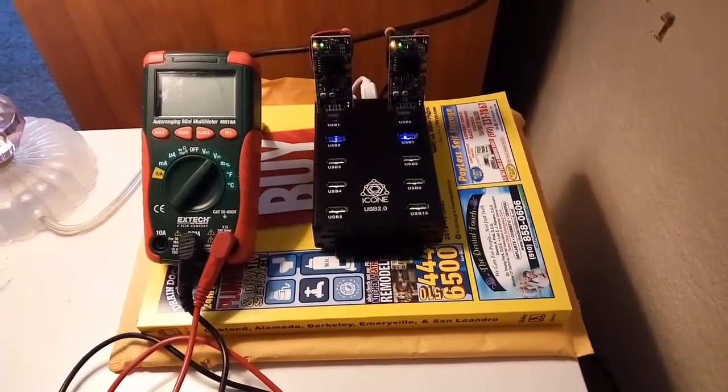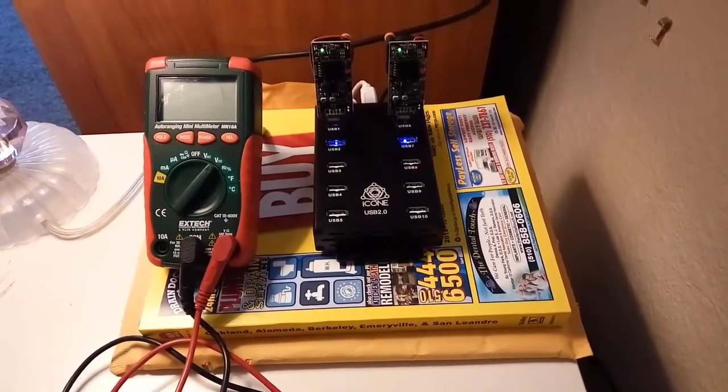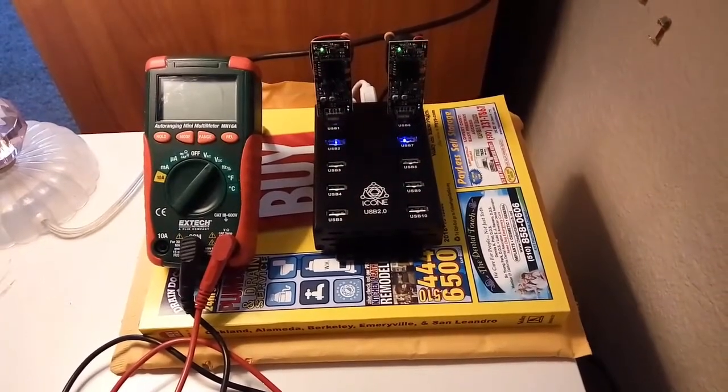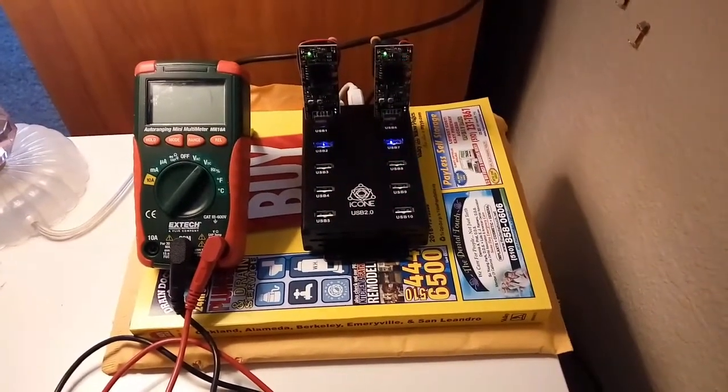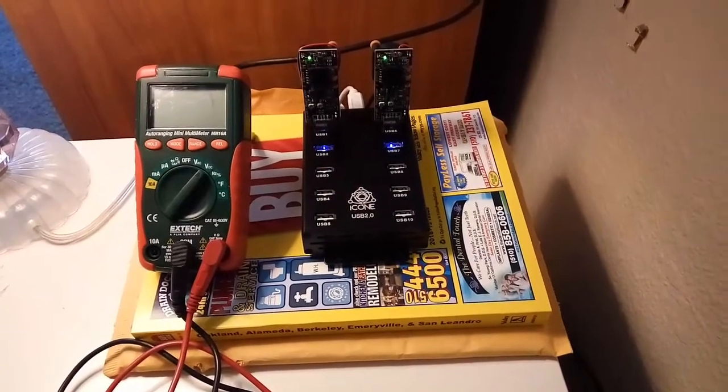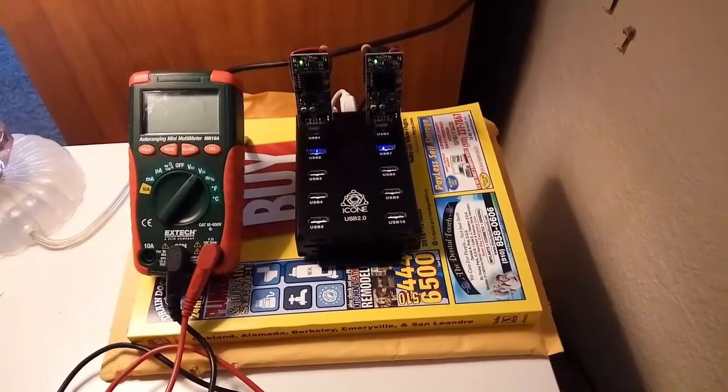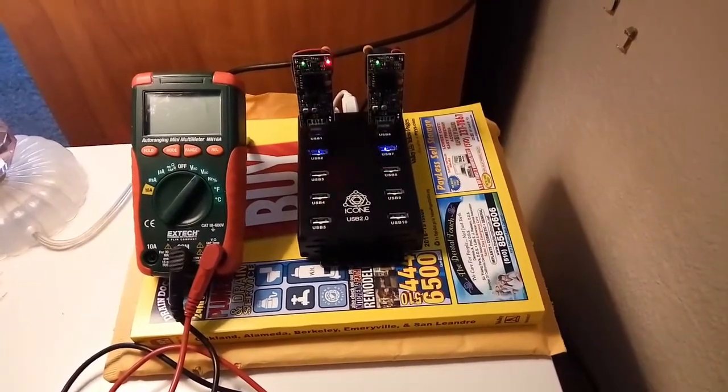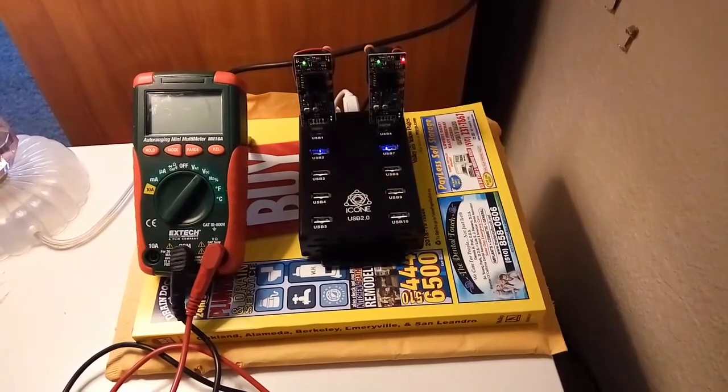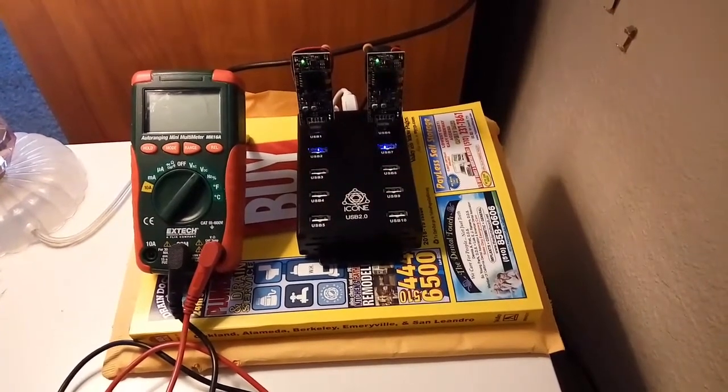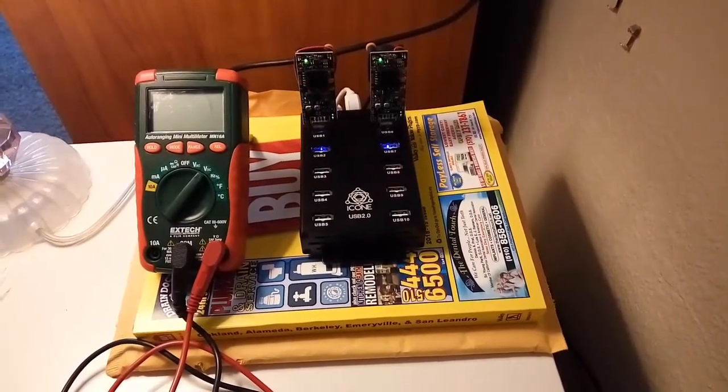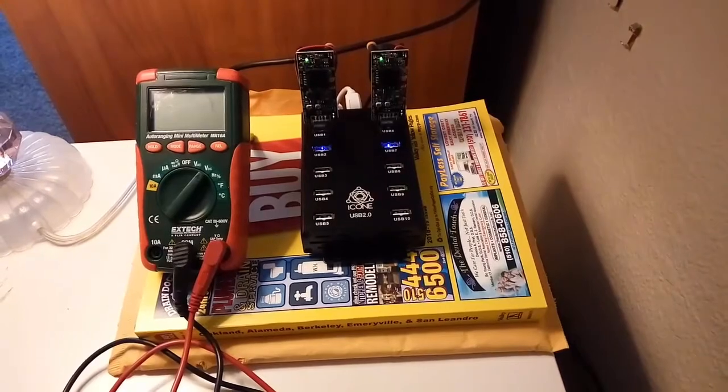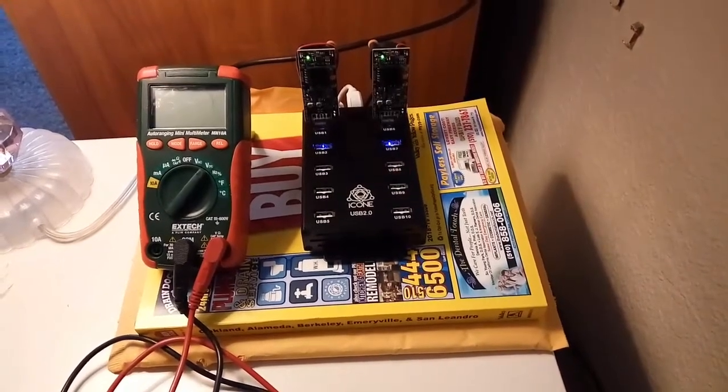Hi guys, today I'm going to show you how to fine-tune Futurebit Moonlander 2 to make it work at its most efficient rate, which means you pay the least amount of electricity bill but get the most hashing power for Futurebit Moonlander 2.